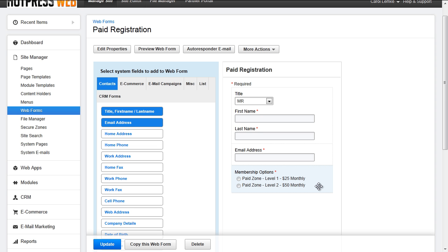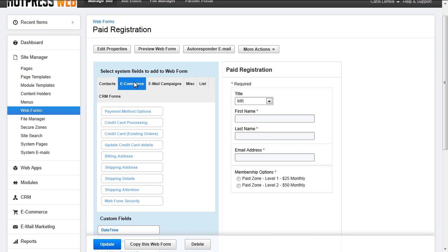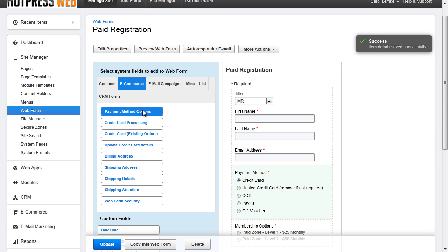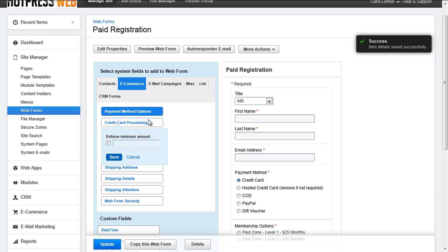Additional fields that are needed if you plan to sell membership to a SecureZone, depending on how you want to handle processing, you will want to go to eCommerce and select Payment Method Options and or Credit Card Processing.